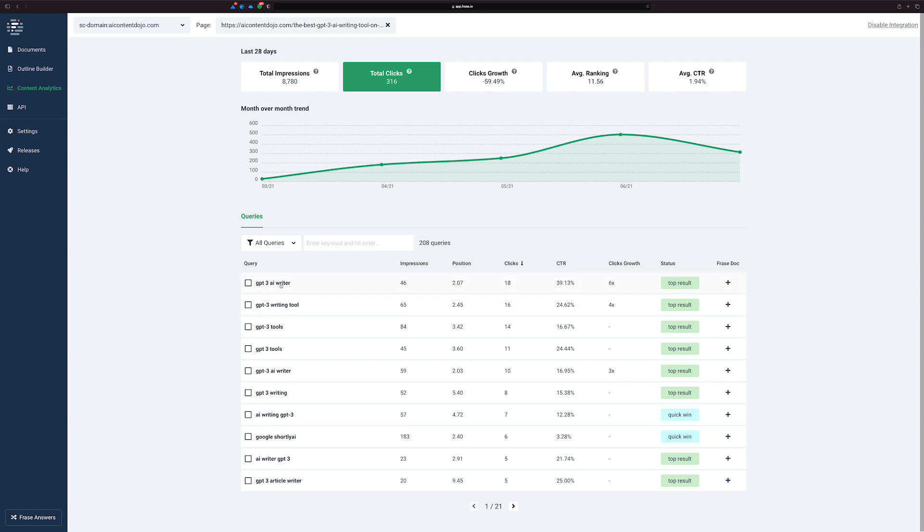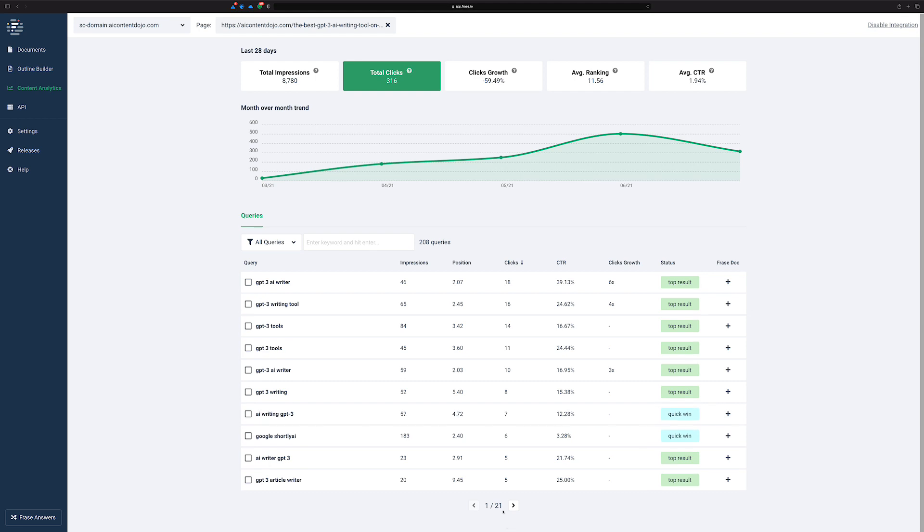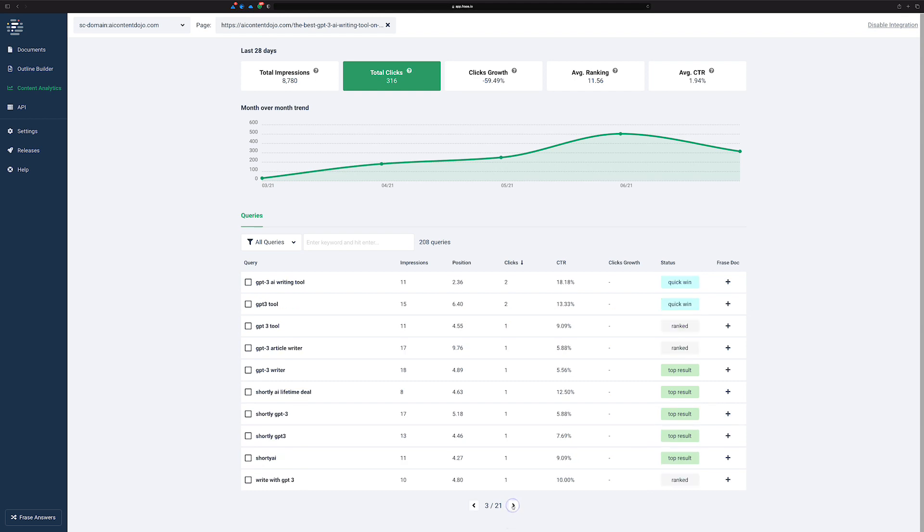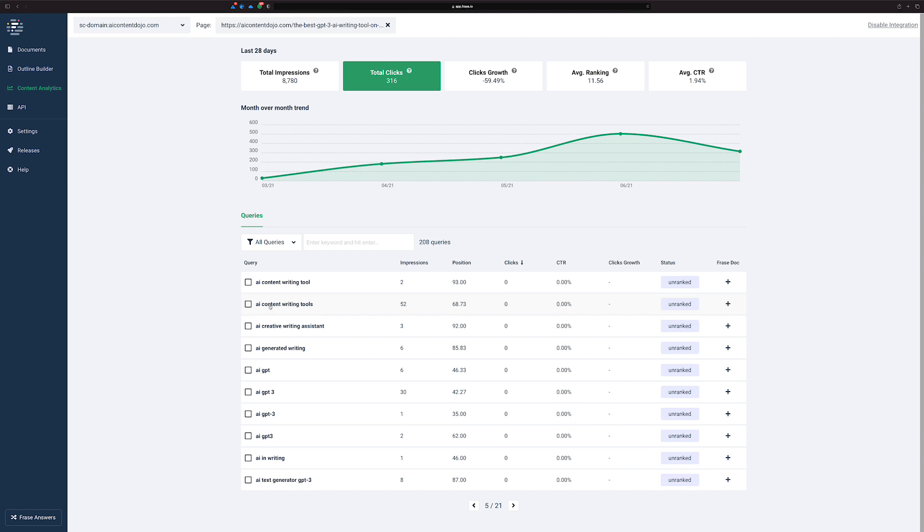So GPT-3 AI writer, some different things in there where it's ranking really well. Actually it's doing pretty well. So I can skip down here and see if there's something. Oh, there's a lot of unranked, but probably here you go. This one's unranked but getting 52 impressions. AI content writing tools, probably could focus a little bit more on that.